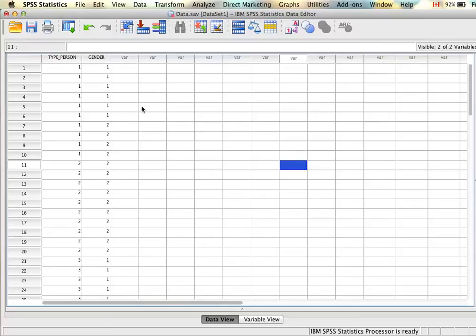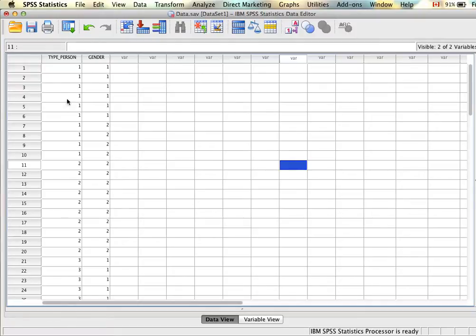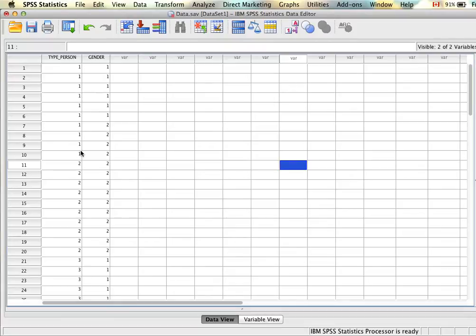In this example we have three types of people on the type of person variable and two types of people on the gender variable. When we actually cross these two variables to make the condition or the comparison, we're going to have six different conditions. For example, we'll have a condition for morning people who are males and then a second condition for morning people who are females, and then a third for afternoon people who are male, a fourth for afternoon people who are female, and then fifth and sixth for evening people male and female. The analysis is going to compare the frequencies of each of those six groups and compare whether the frequencies we have in our data set are different than what we would expect if there was no relationship.